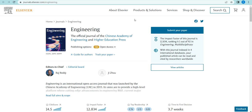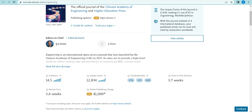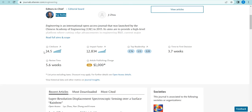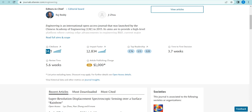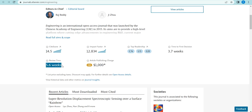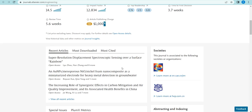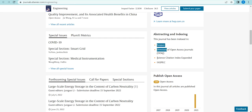Another journal is Engineering, maintained by the Chinese Academy of Engineering and Higher Education Press. It is indexed by Scopus and SCI. Raj Reddy is one of the editors — he is an Alan Turing Award winner, which is the prize equivalent to the Nobel Prize for computer science, and he belongs to the Telugu people of Andhra Pradesh. The CiteScore is 4.5 and the impact factor is 12.834. The first time to decision is 3.7 weeks and review time is 5.6 weeks. Co-open access options and embargo period options are also available.